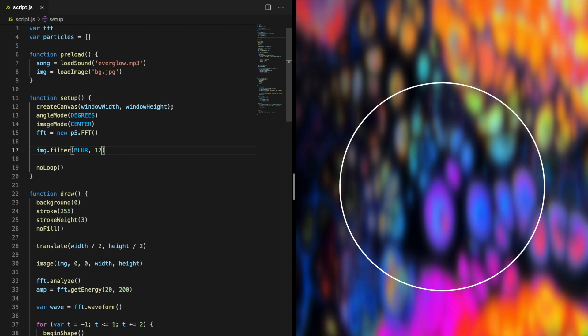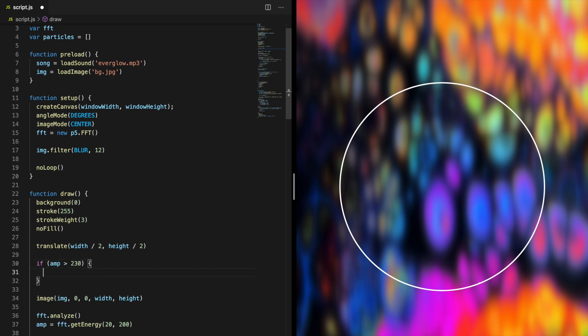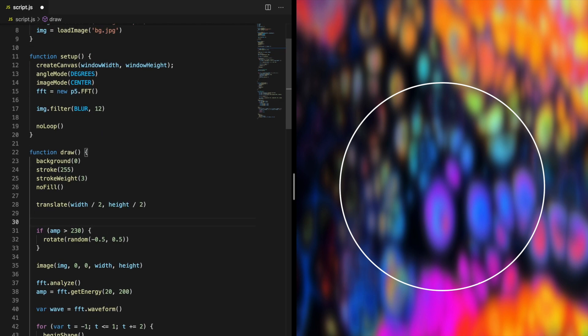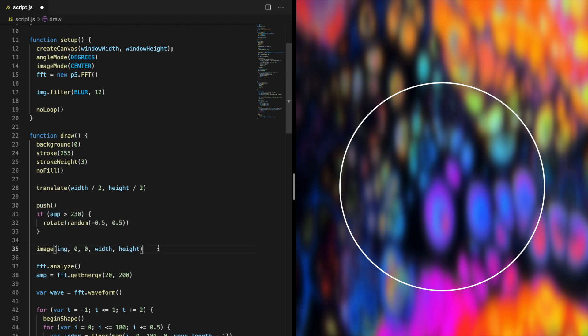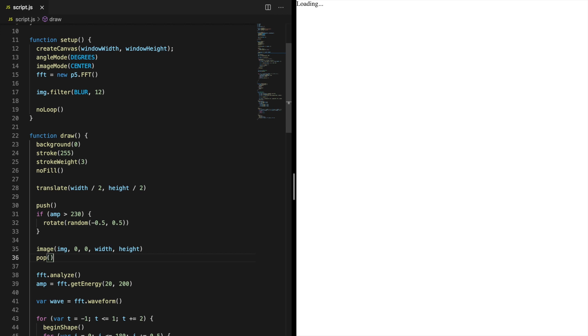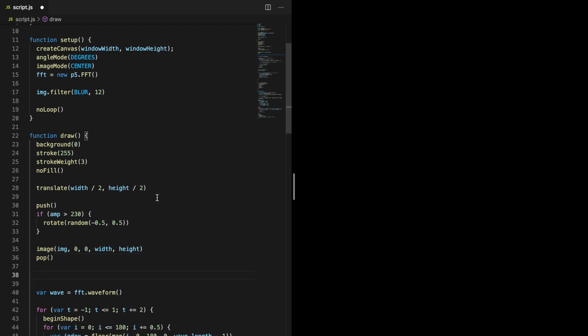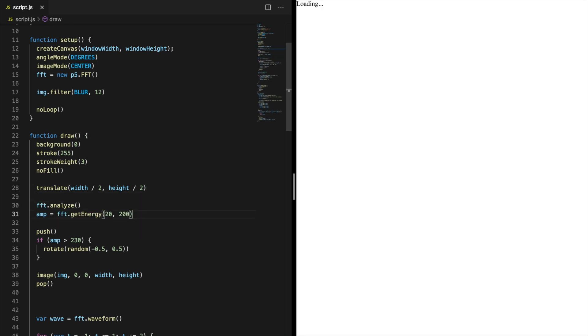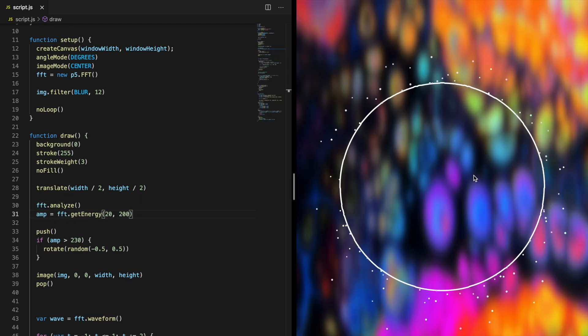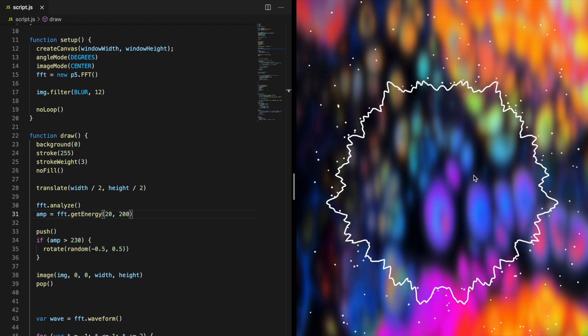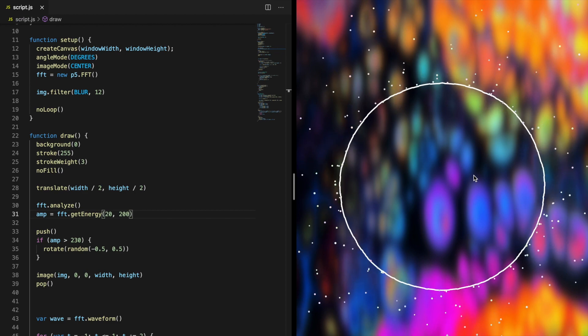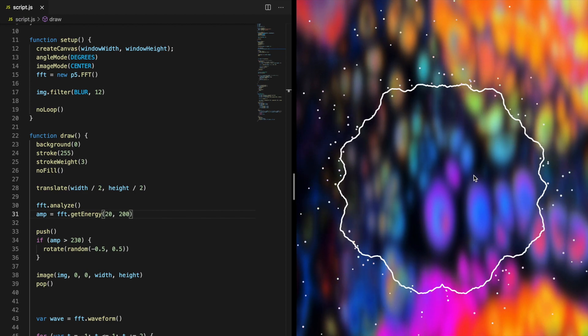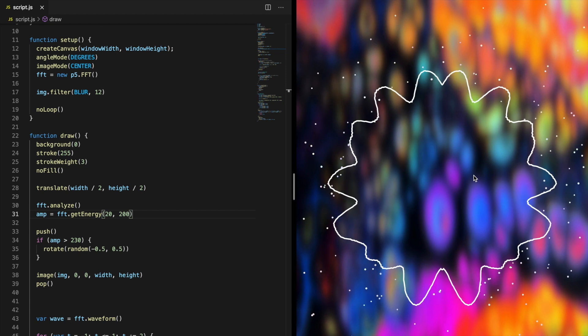To give the beats a greater impact, we can randomly rotate the background image slightly when the amp variable is greater than 230. Use the push and pop function so the rotation only affects the image. The amp variable should of course be above the image. If you don't want to be able to see the corners of the background when the image rotates, you can just make the image a bit larger.